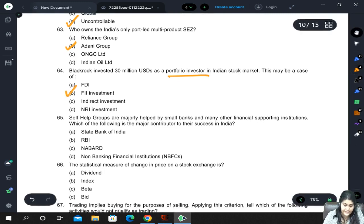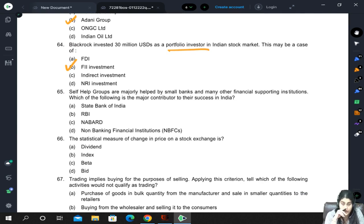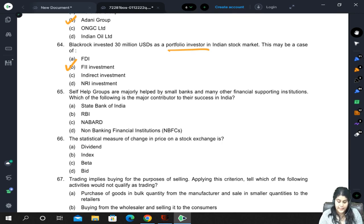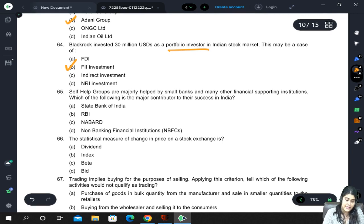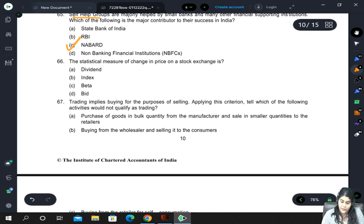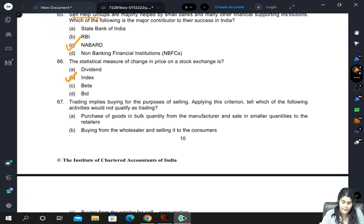It is not an indirect investment and not an NRI investment since Blackrock is not a non-resident Indian. Self-help groups are majorly helped by NABARD and other financial supporting institutions. A statistical measure of change in price on a stock exchange is called an index — for example, Sensex and Nifty in the Indian stock market.